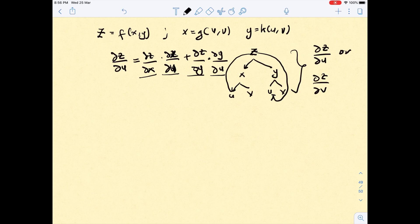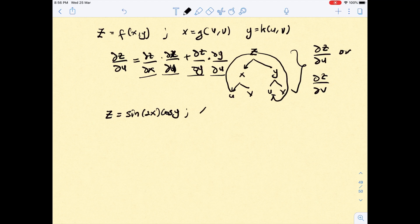Let's say you have one question: z = sin(2x)cos(y), and then x = 2u + v, and y = u − 2v.